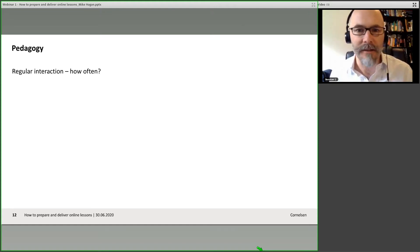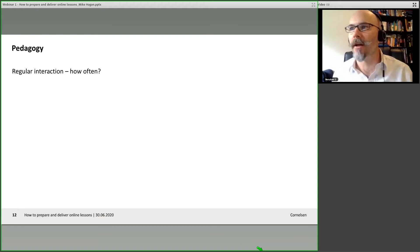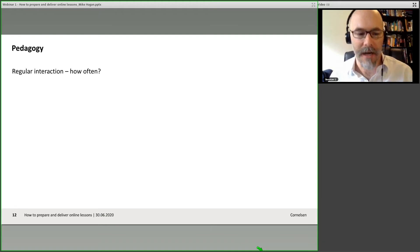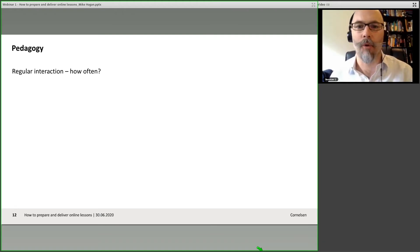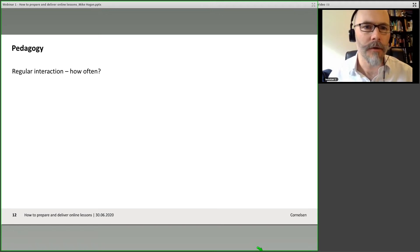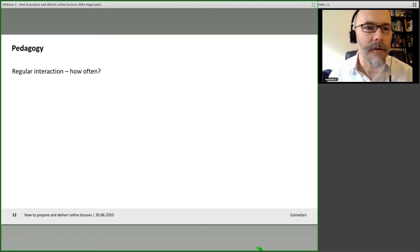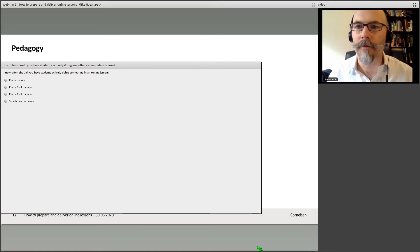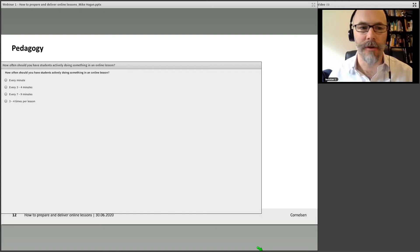Now let's think about the pedagogy of an actual live online lesson. It's really important to have regular interaction with your learners. I'm going to ask you how — here comes another poll, because I'm actively getting you doing something too.